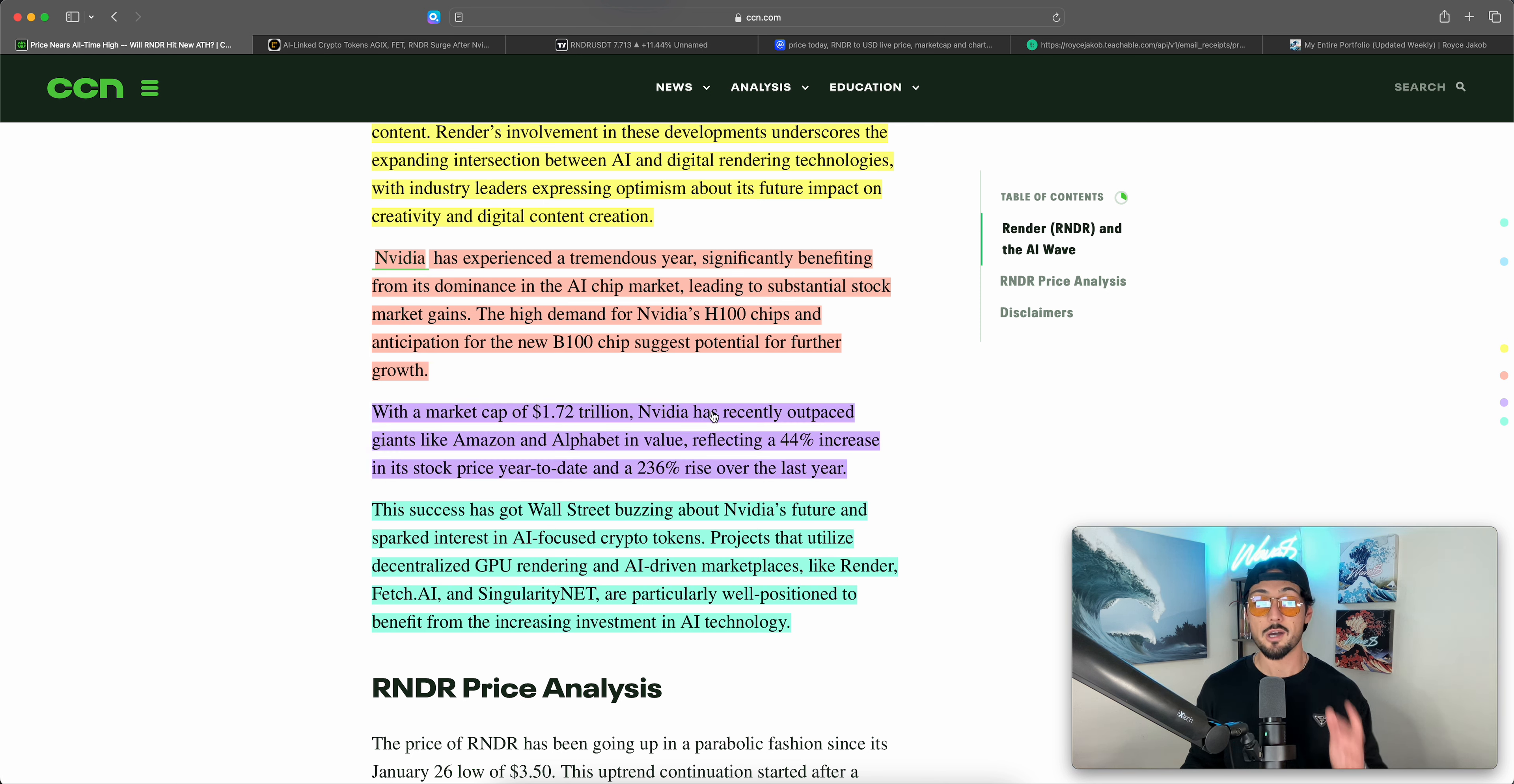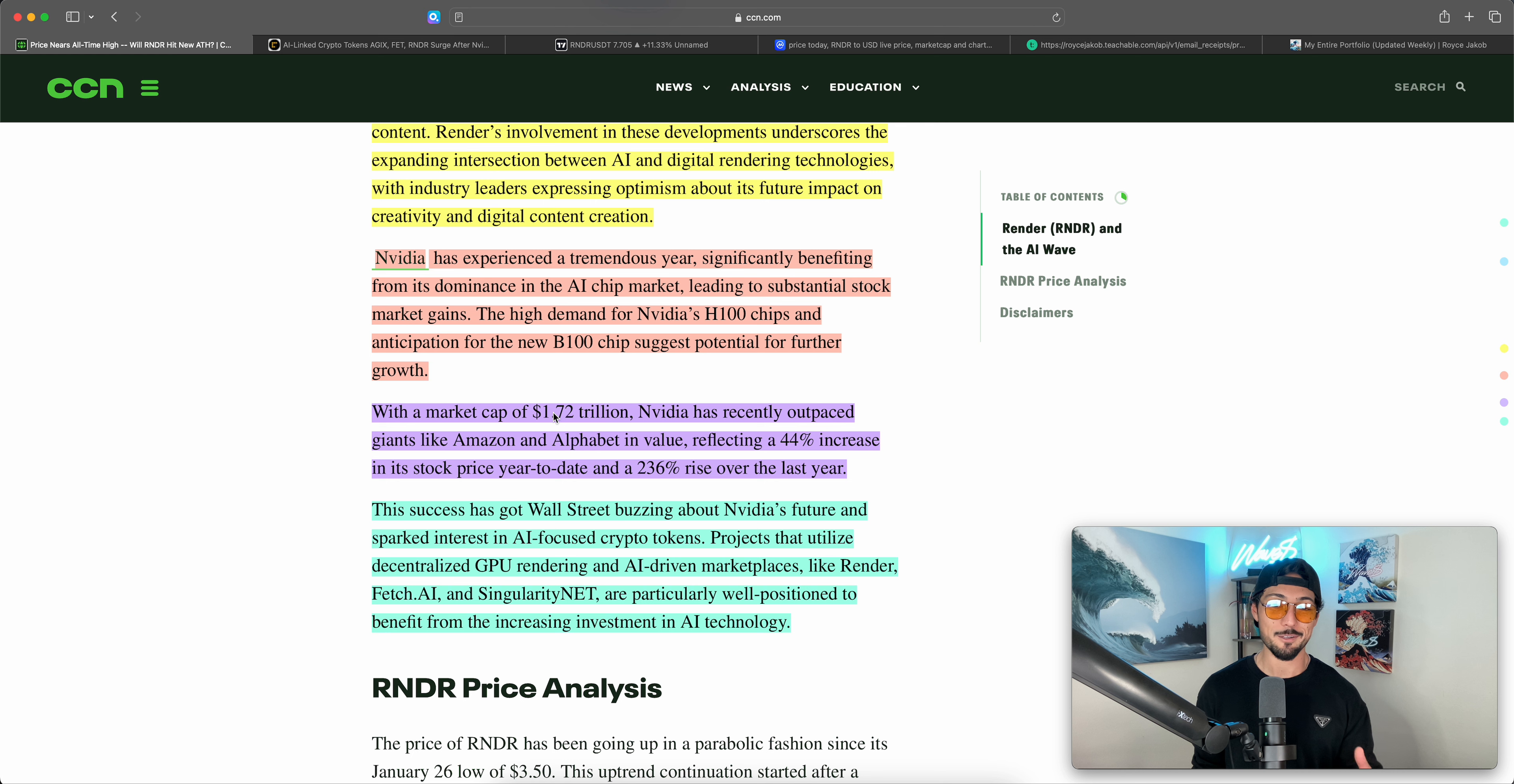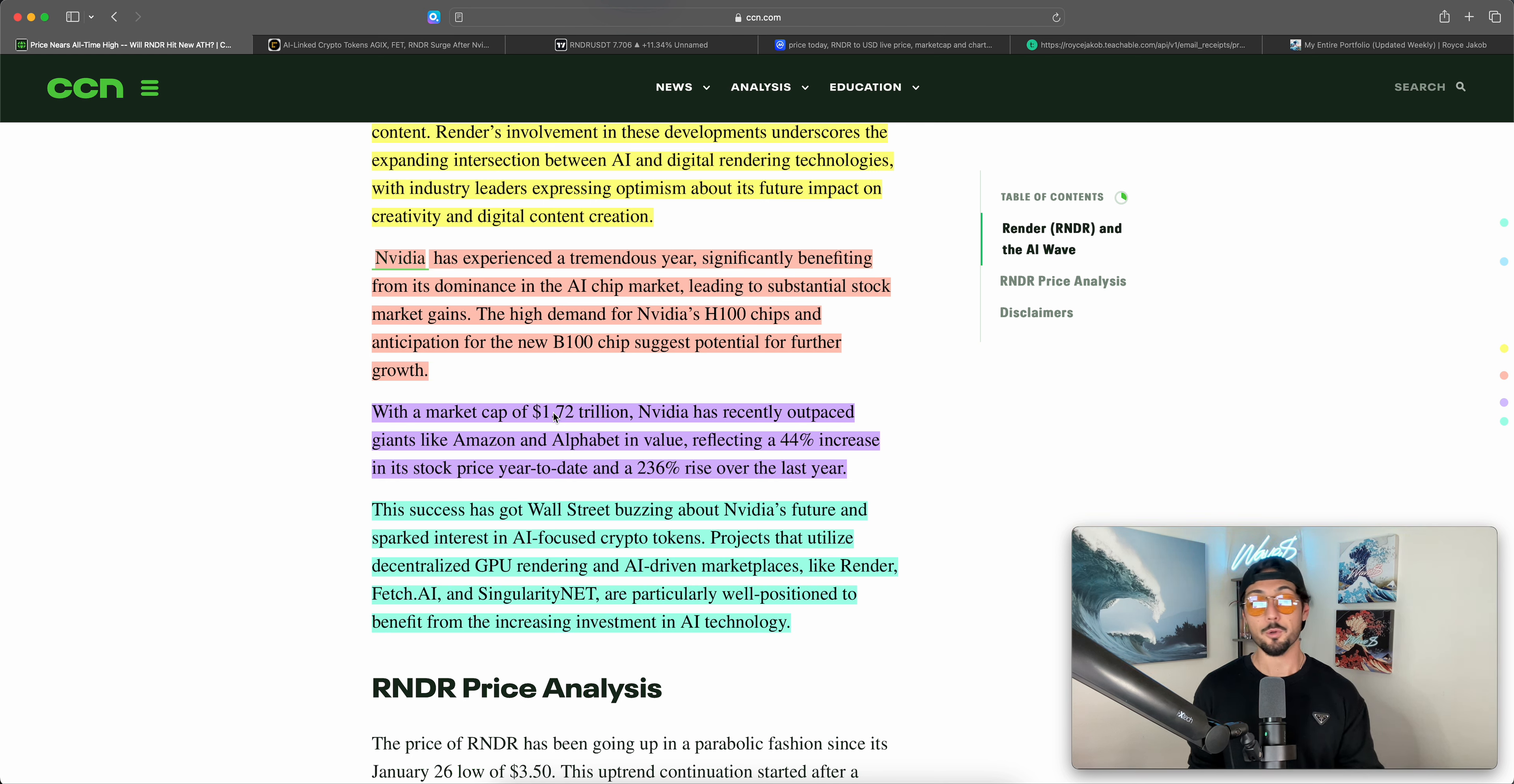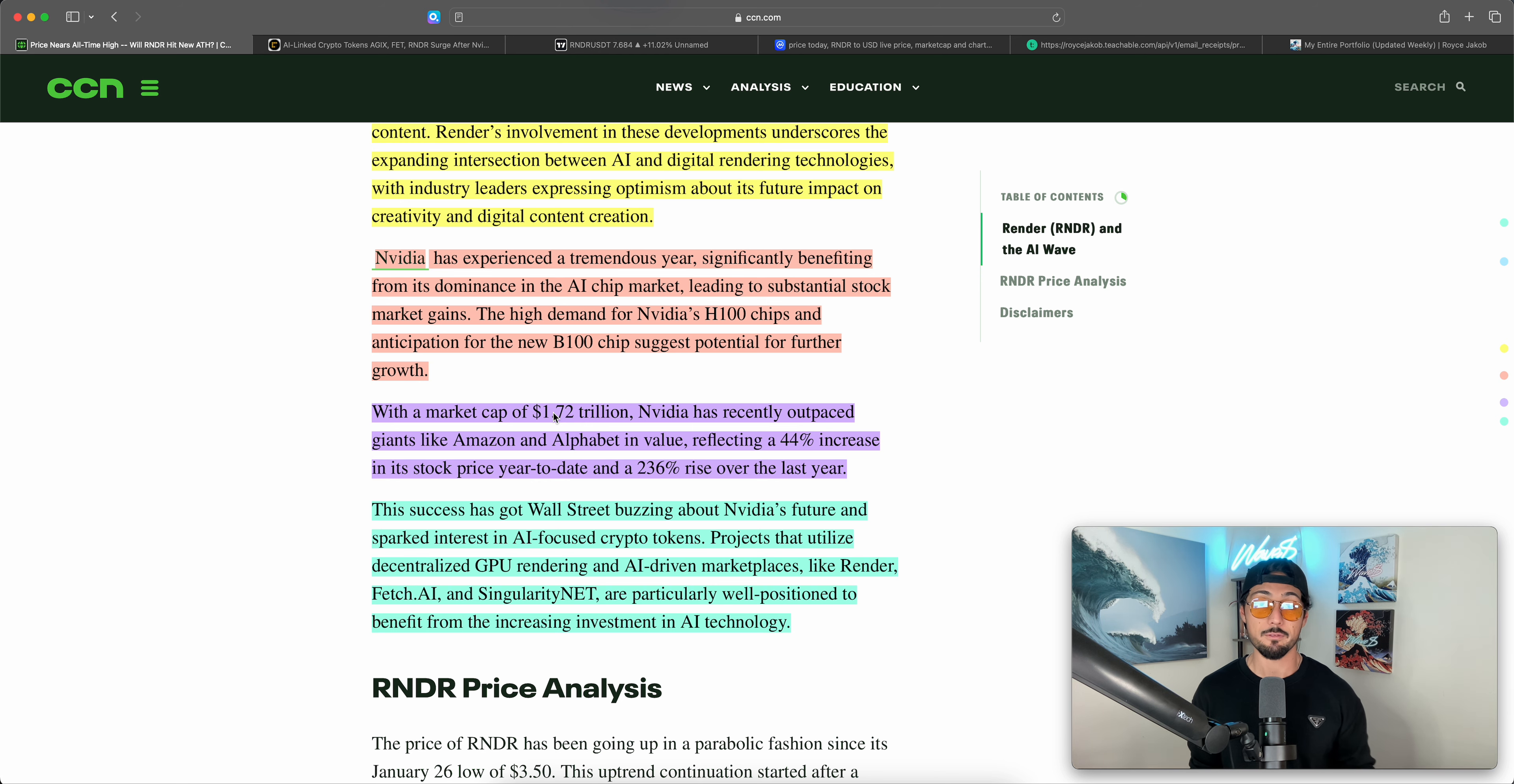NVIDIA has recently outpaced giants like Amazon and Alphabet in value, reflecting a 44% increase in its stock price year-to-date and a 236% rise over the past year. Crazy. Again, when you're talking about a company at this scale of $1.72 trillion, that's $1,700 billion, it's a crazy way to think about it. That's a massive gain. And once again, this looks like a bubble. When you look at NVIDIA's chart, it looks like every bubble I've seen. But in their earnings report yesterday, NVIDIA proved, I mean, they stood their ground, they proved what they had, and they proved that, you know, that hype is appropriately reflecting the actual demand that they're experiencing for their chips.